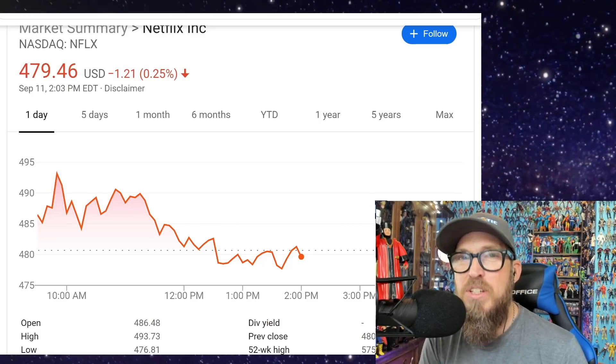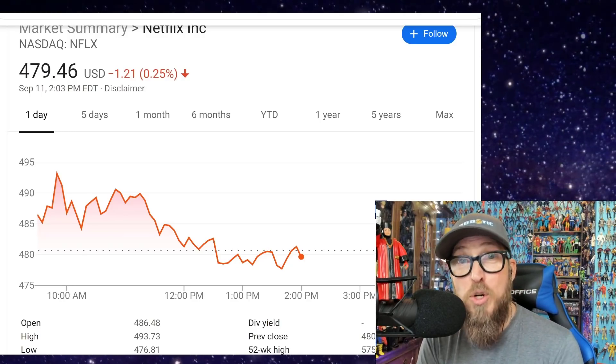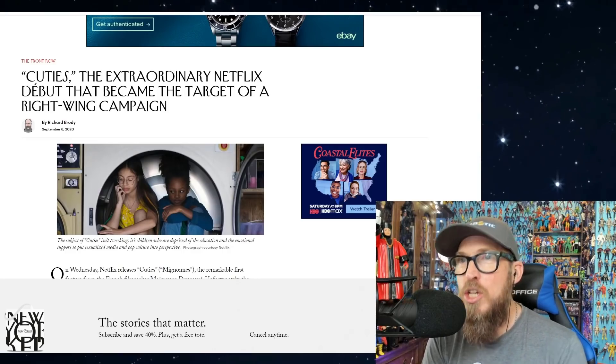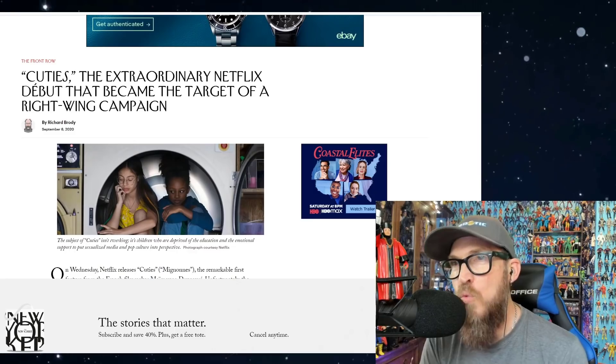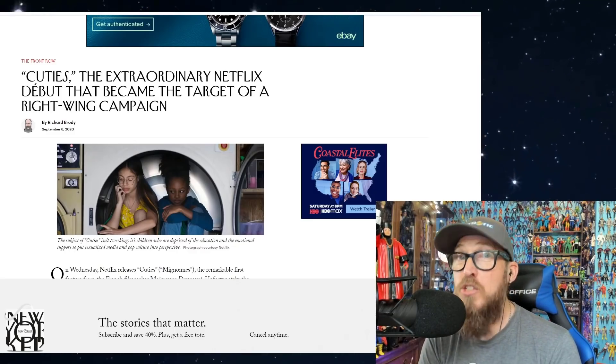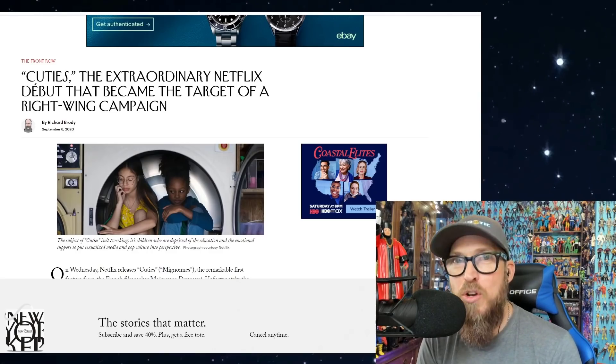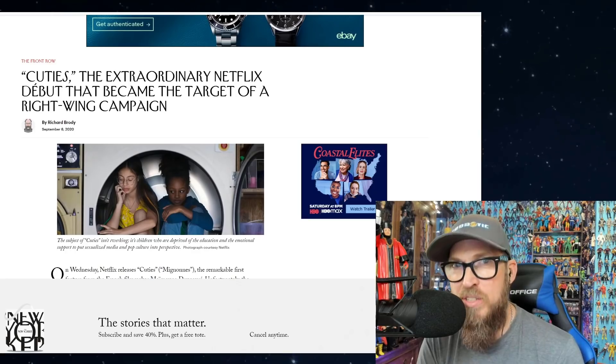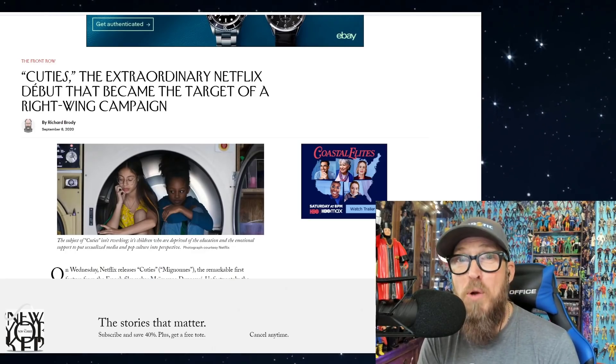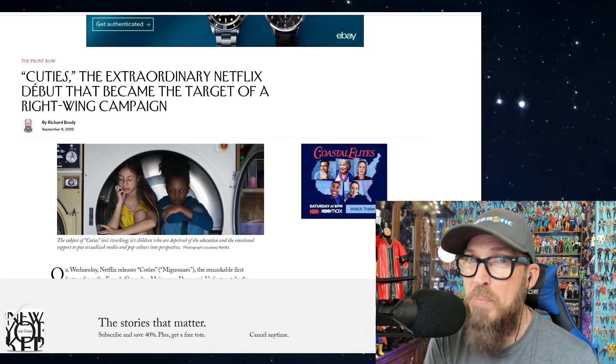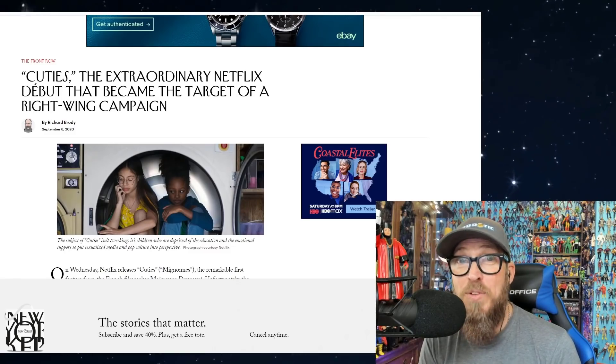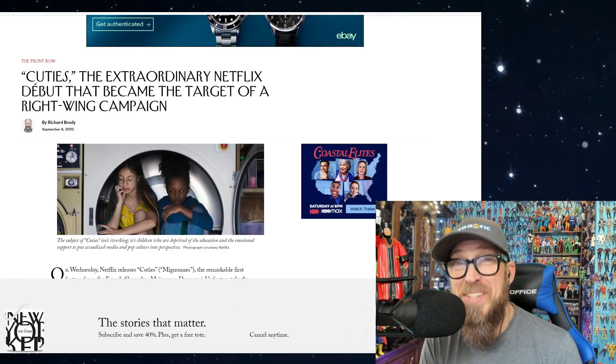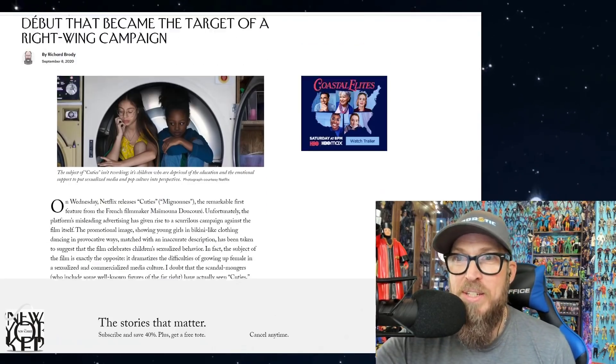Now, of course, the mainstream media predictably has come out and defended this film and made it a partisan issue, starting with Richard Brody from The New Yorker: 'Cuties, the extraordinary Netflix debut that became the target of a right-wing campaign.' That's right, it's a right-wing campaign to call out 11-year-old girls being filmed twerking in front of leering adults. Is that where you want to be, Richard Brody? Is that where you want to be, Scotty Mendelson from Forbes? Is that where you want to be, Tessa Thompson, Hollywood, and Netflix?